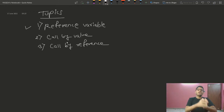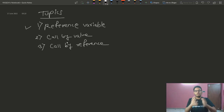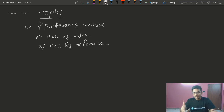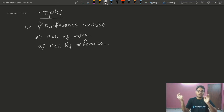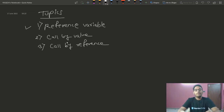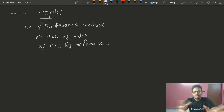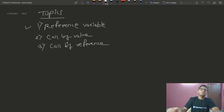I have already made a video on functions — if you haven't checked it out, you can click the link. Now let's start with the reference variable.